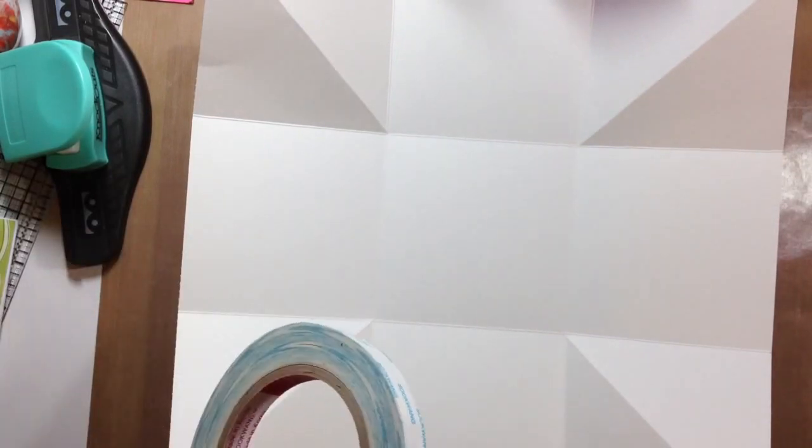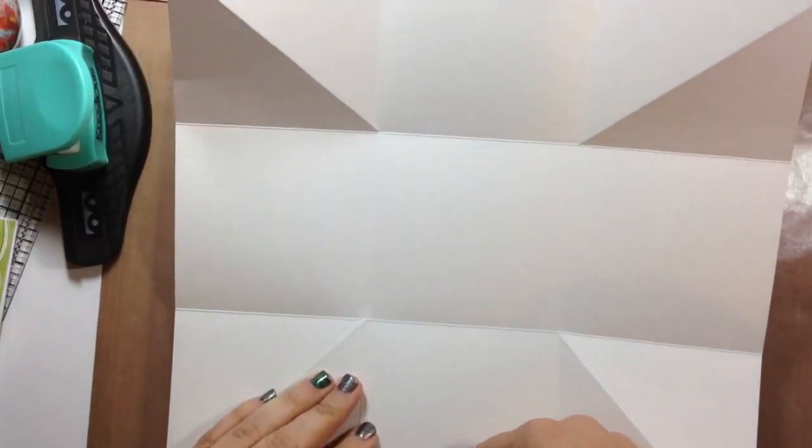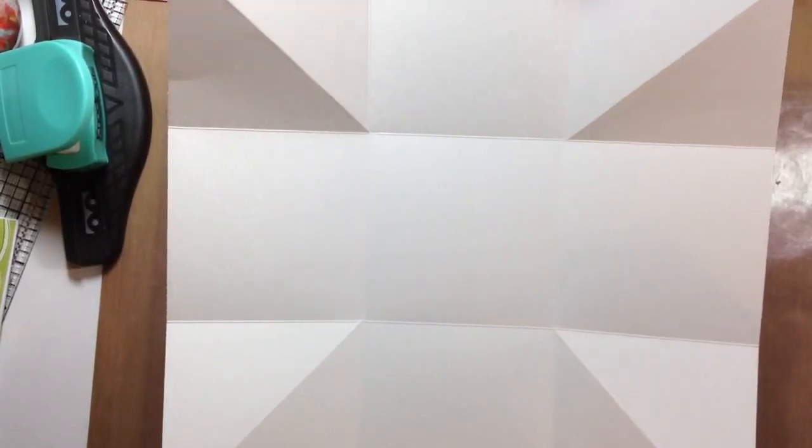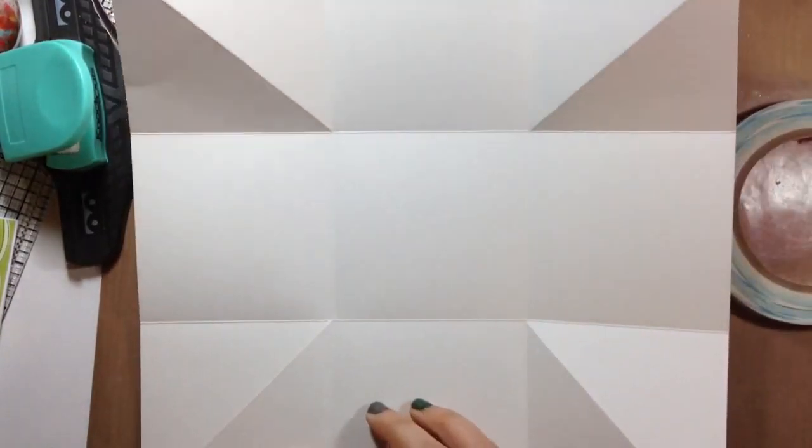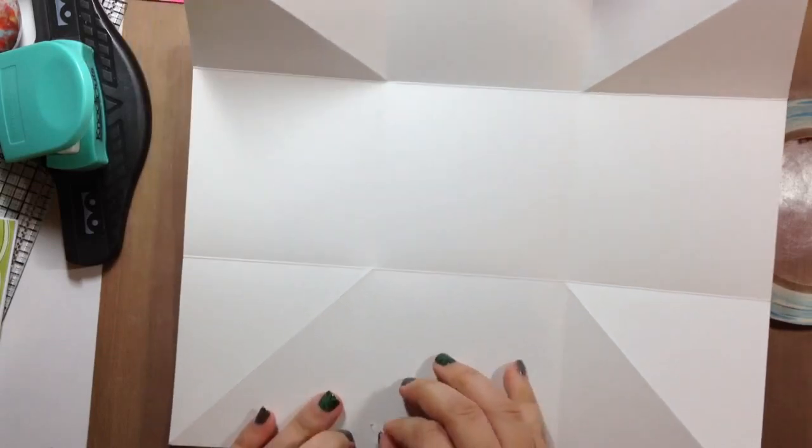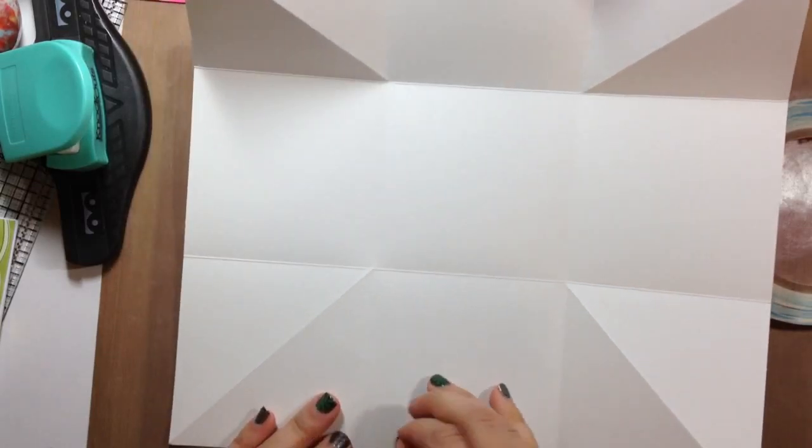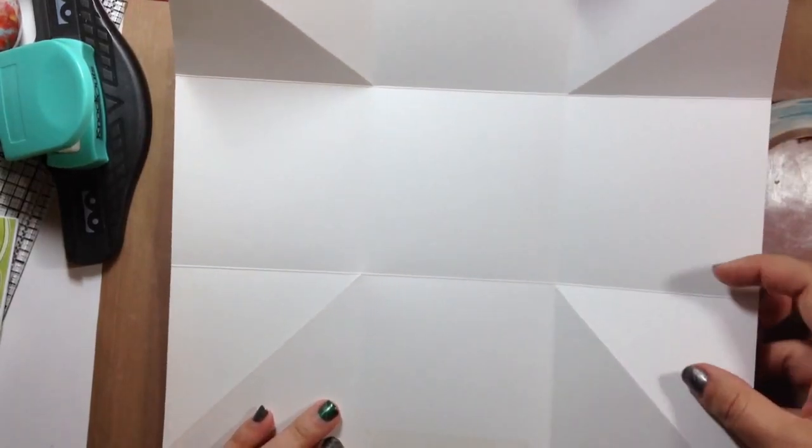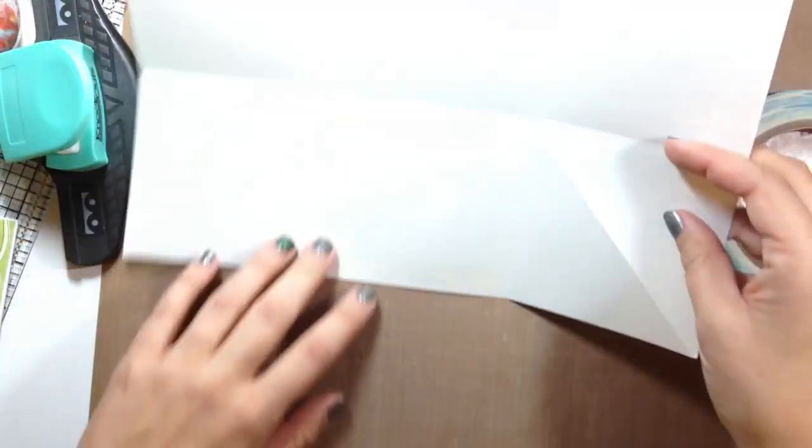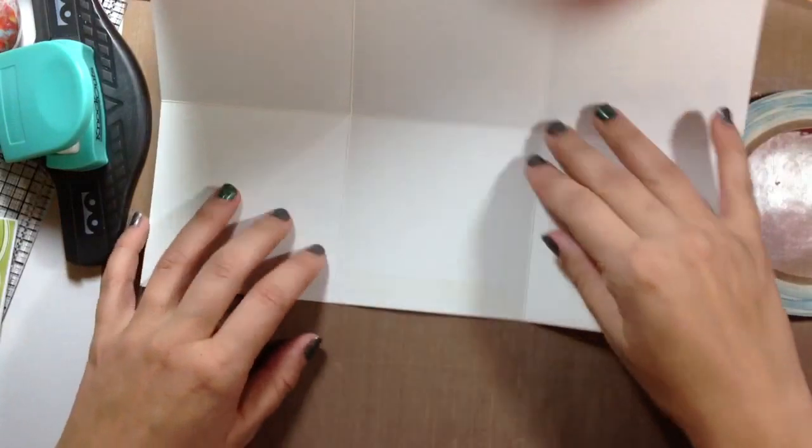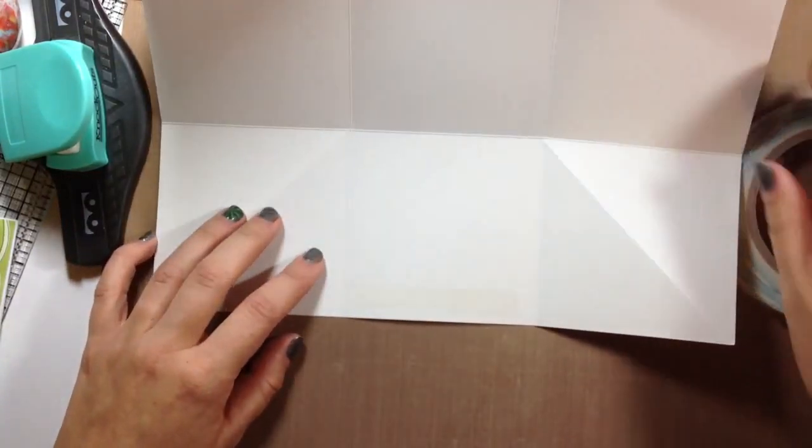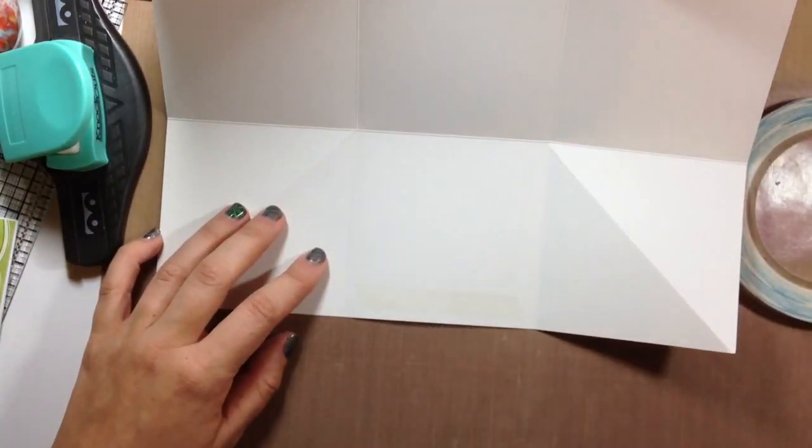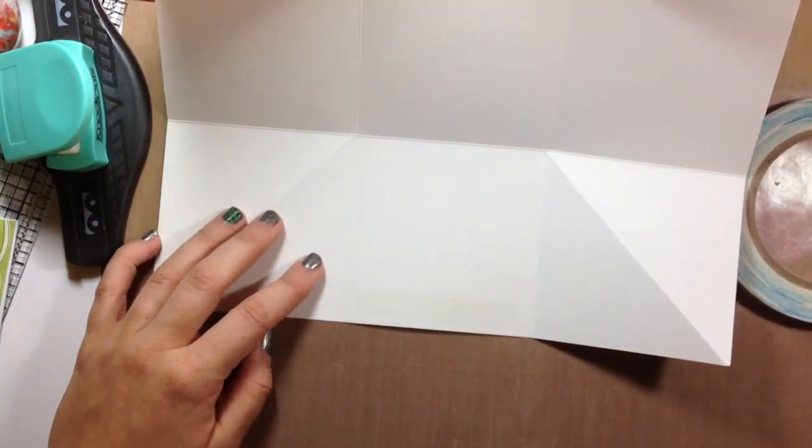You can really start anywhere and I'm just going to use some of this score tape stuff. And I'm just going to put some here. And depending on what you're going to hold in here is how strong you're going to want to make this.